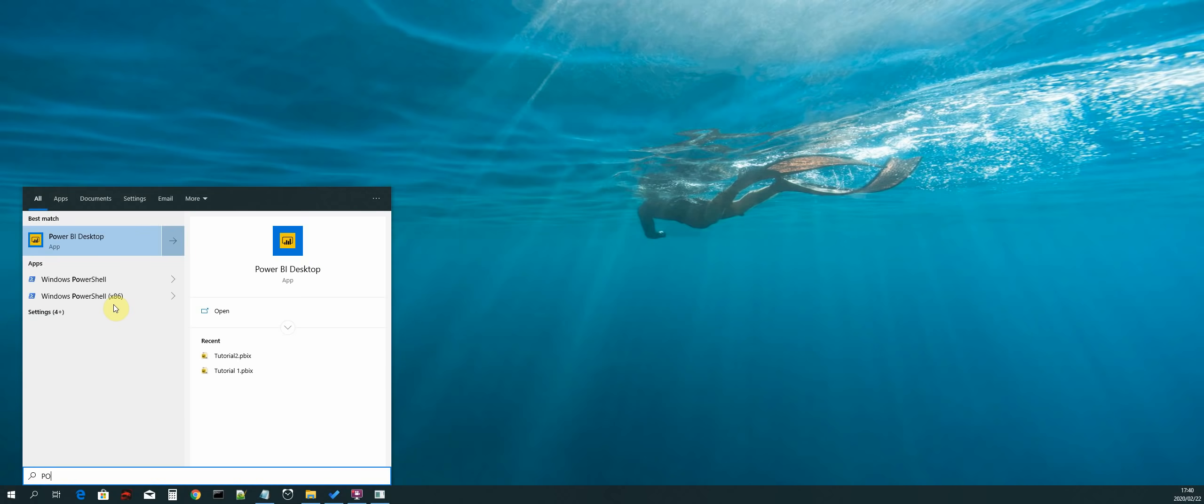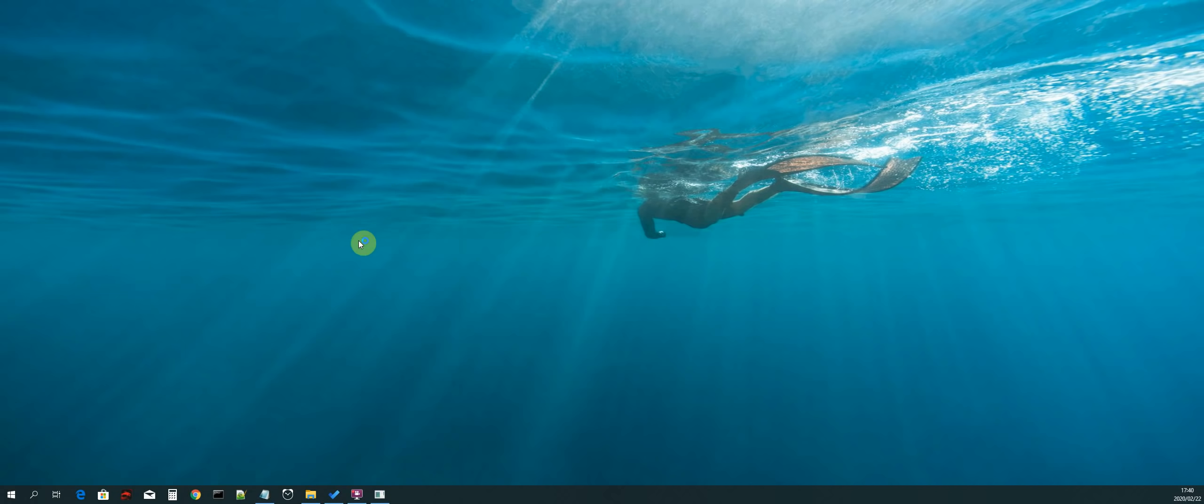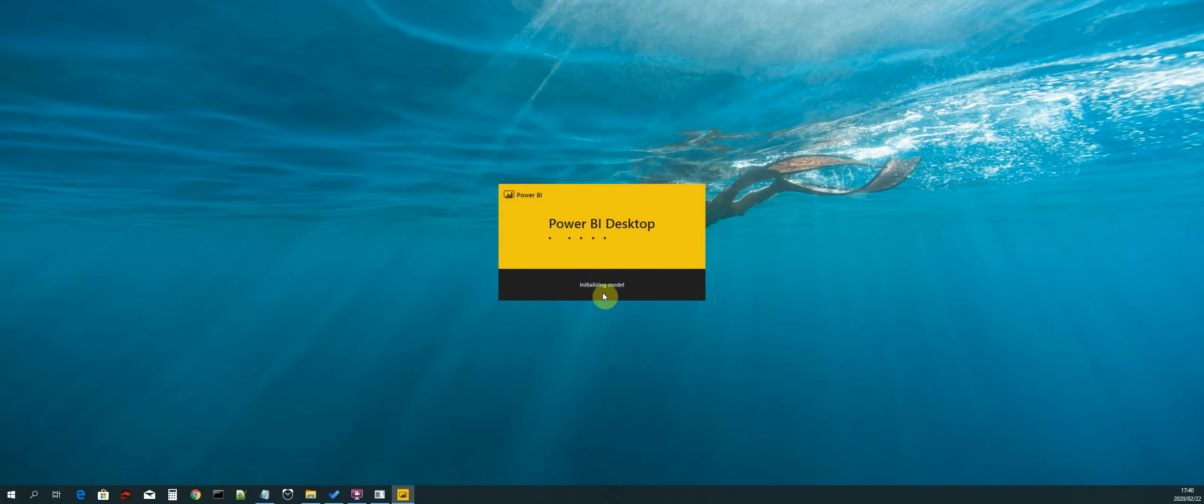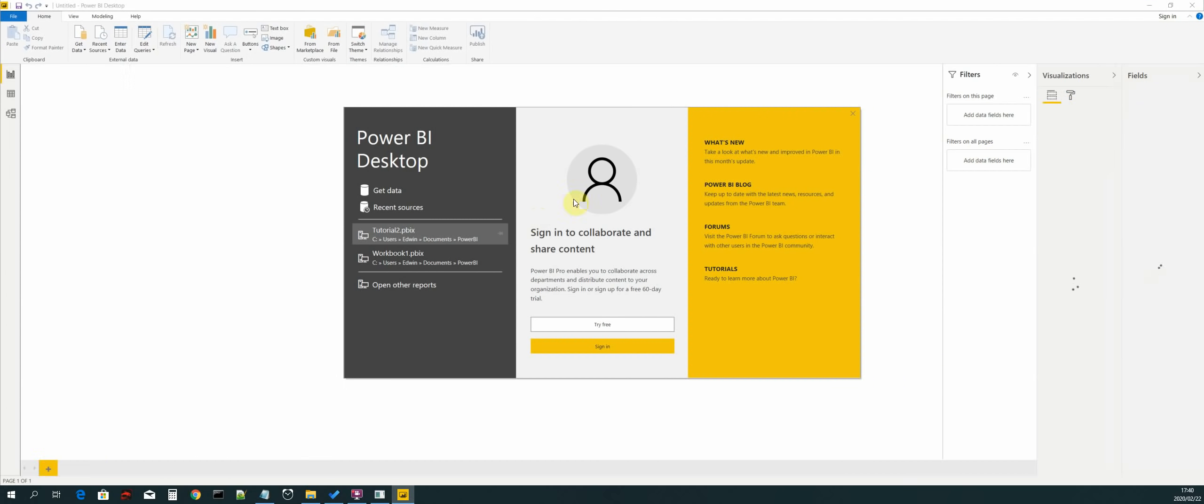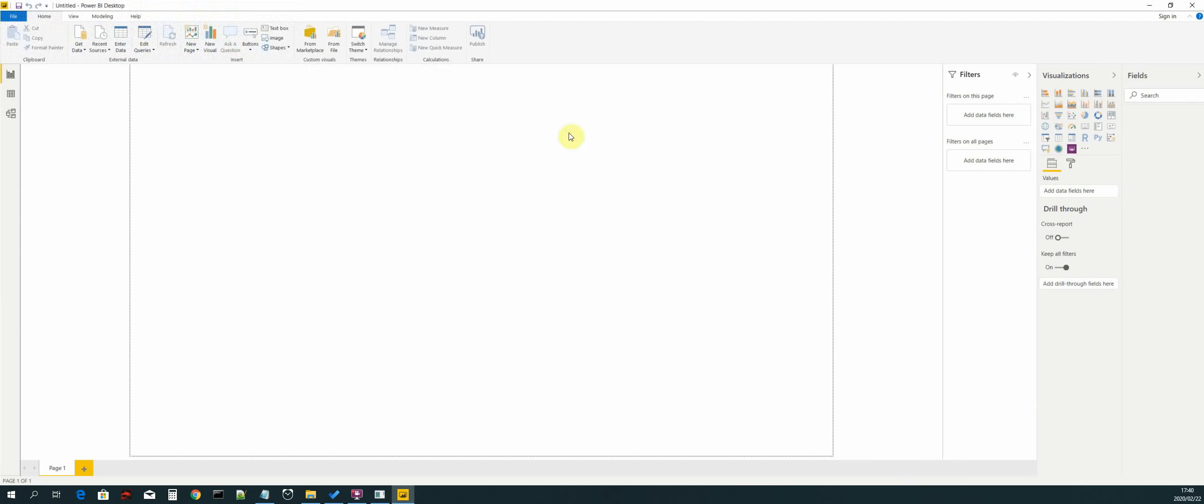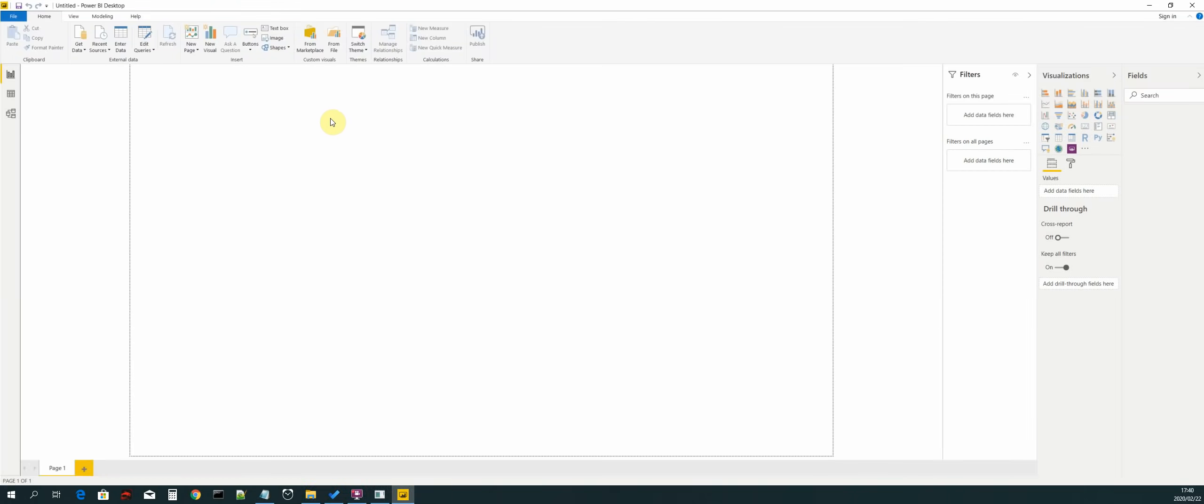We just search for Power BI and then select Power BI desktop. Then we can just close this dialog. Now the first thing we need to do before we start creating any graphs is we need to create a data source. Our data source will be our MongoDB collections.